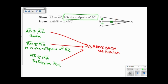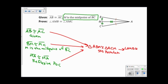Because these two triangles are congruent, all the corresponding parts are congruent. Specifically, I know that angle AMB is congruent to angle AMC, and that's by CPCTC.